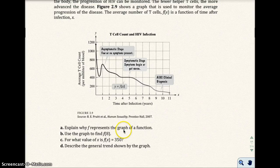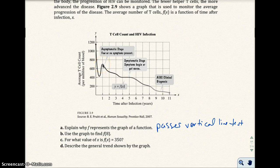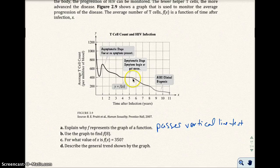Explain why f represents the graph of a function. Well, here we know it passes the vertical line test. So for every value of x — say x is 1 — the y value is only one y value, in this case it would be 700. At another point it would be a little over 500, another a little over 400, and so on. So each x value has only one y value.